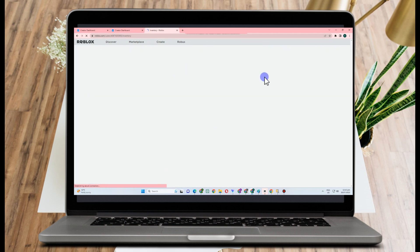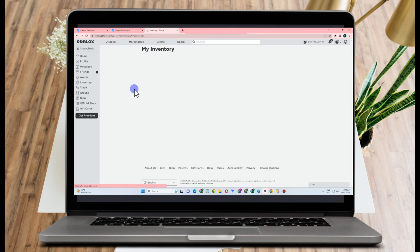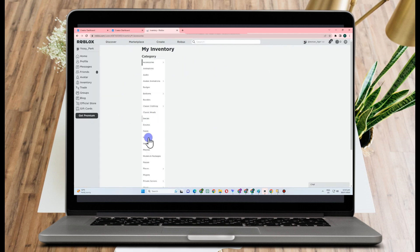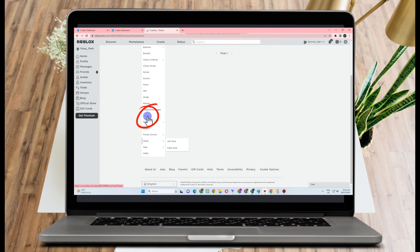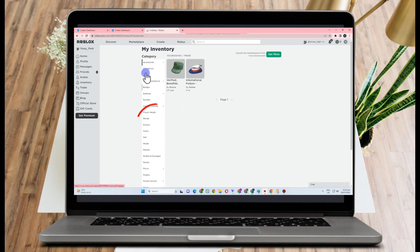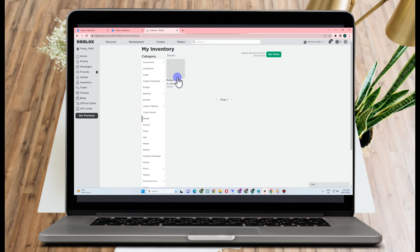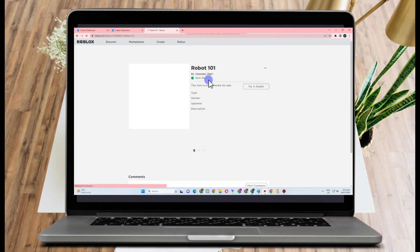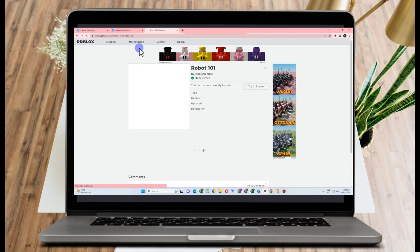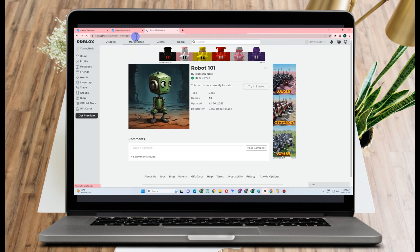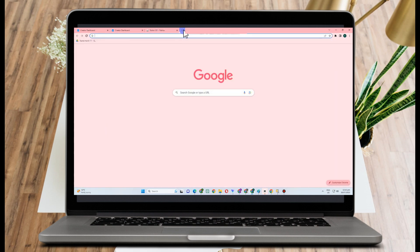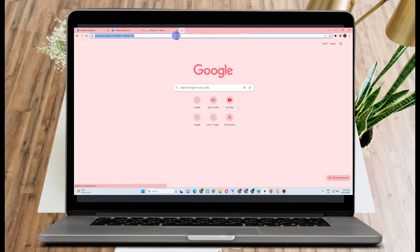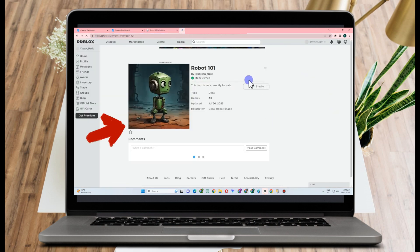Tap Inventory, scroll down, and look for Decals. And then there you can see the image that you have uploaded earlier from your device. So you can copy this URL, paste it to a new tab, and here it is.